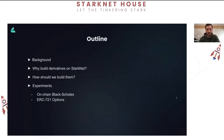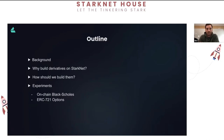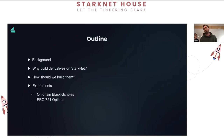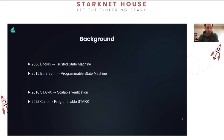Today I want to talk about StarkNet derivatives - setting the groundwork for the experiments we're going to be running. I'll give a little background on how I think about Cairo and StarkNet and what this is giving to the industry, then talk about why you'd build derivatives on StarkNet, briefly touch on how I think we should build them, and then roll into a couple of experiments we've been running.